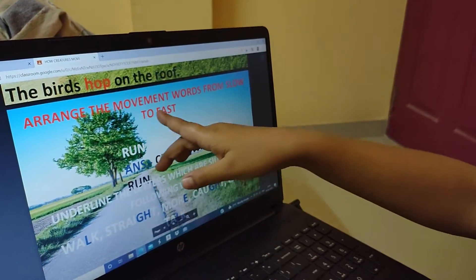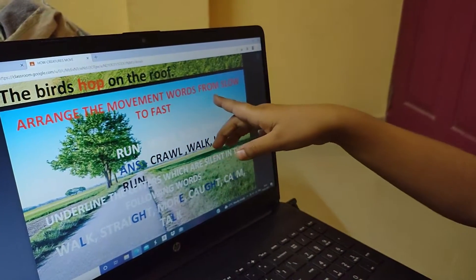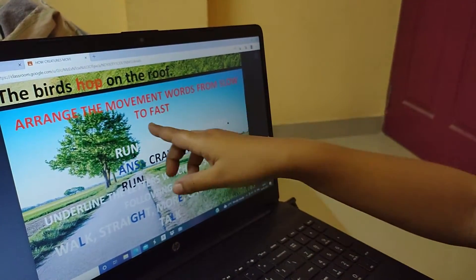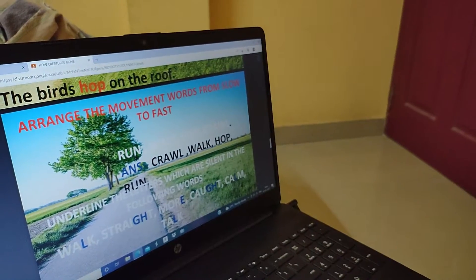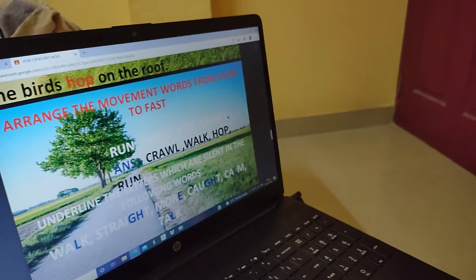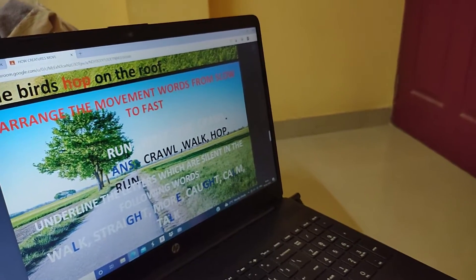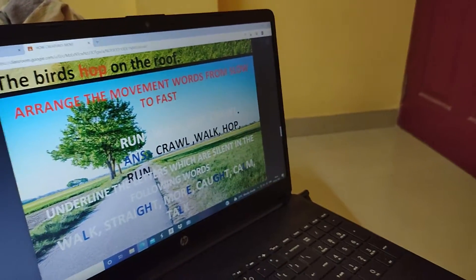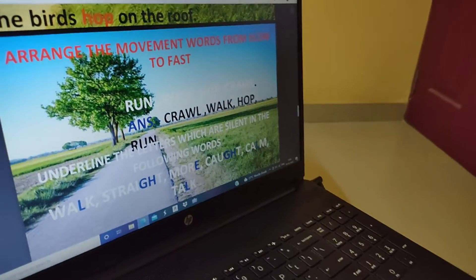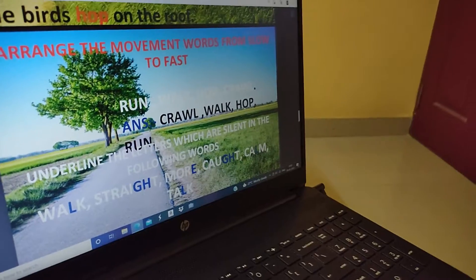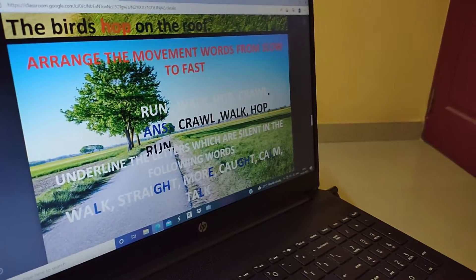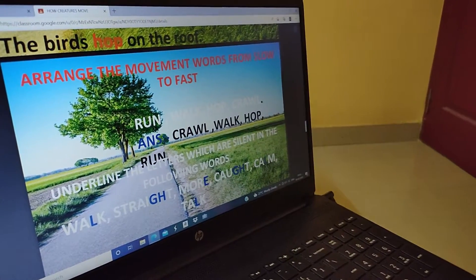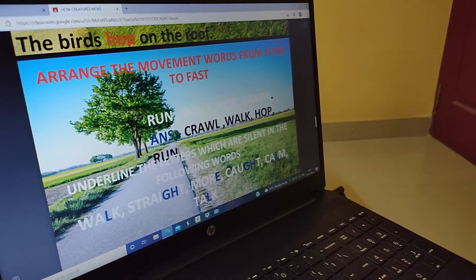Arrange the movement words from slow to fast. The words given are: run, walk, hop, crawl. The answer is: crawl, walk, hop, and run.